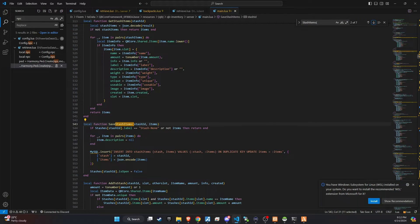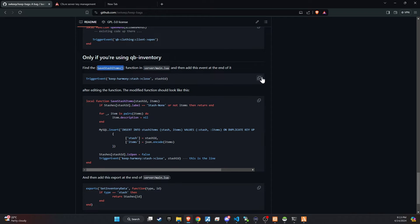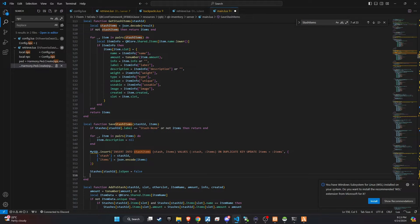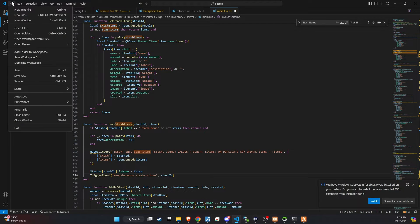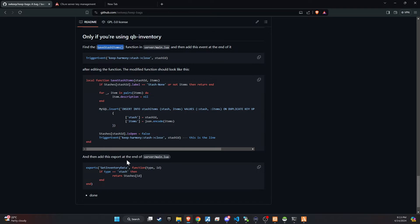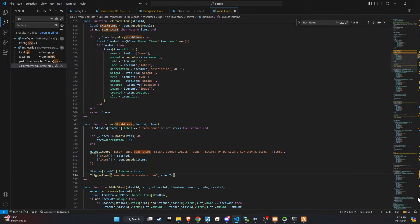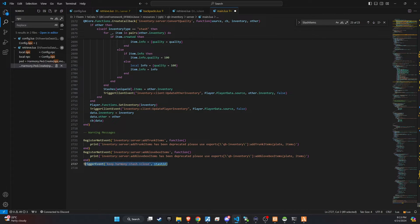Once you find the right spot, paste the snippet from GitHub directly below the existing code. Finally, grab another code snippet from GitHub and append it at the end of the server main file in QB inventory. This ensures all additional functionalities or necessary fixes are implemented, rounding out the integration process.